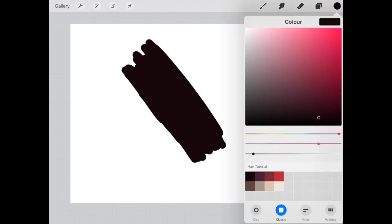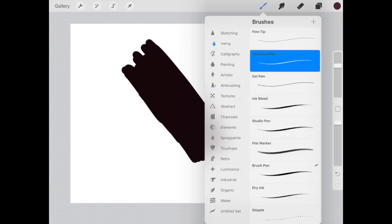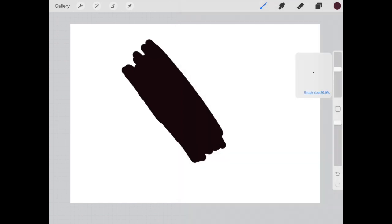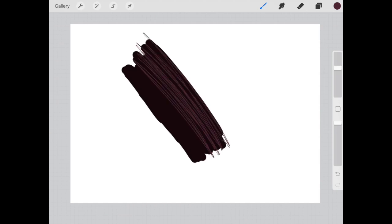Now what we need to do is select the next coloring line which is the slightly lighter color and I'm going to switch the tool that I'm using and I'm going to choose the inking category, technical pen.